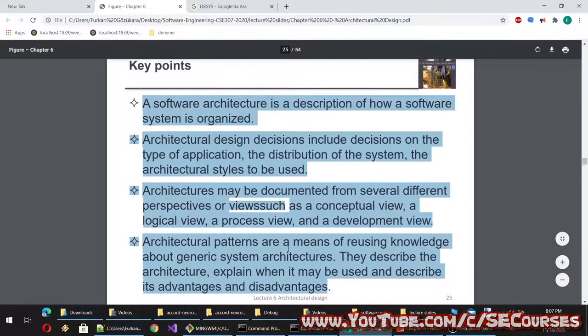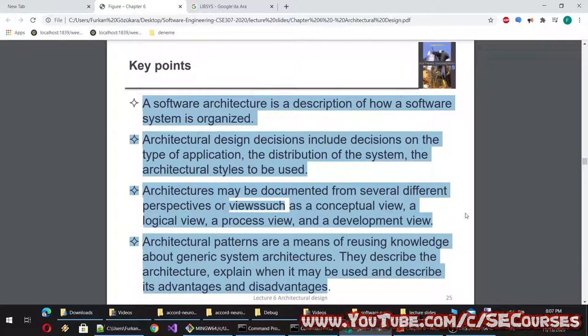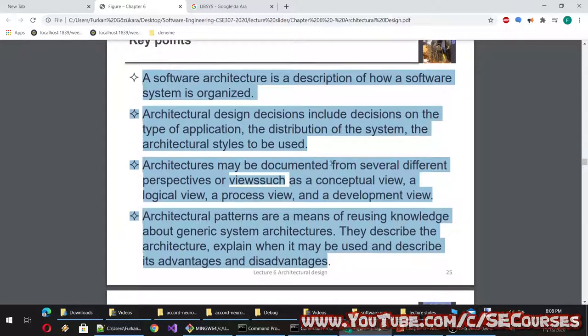Key points so far: a software architecture is a description of how a software system is organized. Architectural design decisions include decisions on the type of application, the distribution of the system, and the architectural styles to be used. Architectures may be documented from several different perspectives or views such as a conceptual view, logical view, process view, and development view. Architectural patterns are a means of reusing knowledge about generic system architectures — they describe the architecture, explain when it may be used, and describe its advantages and disadvantages.